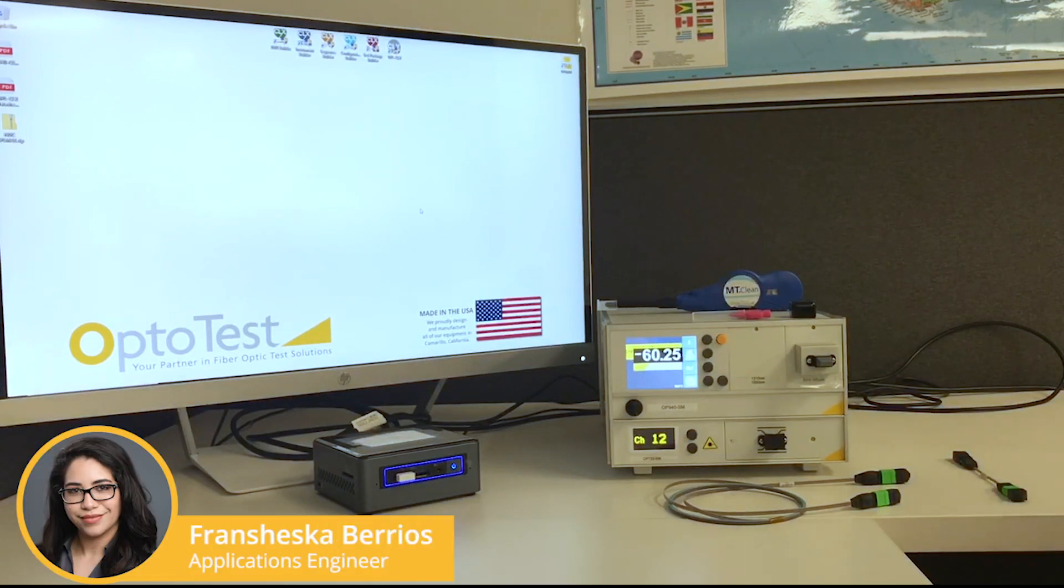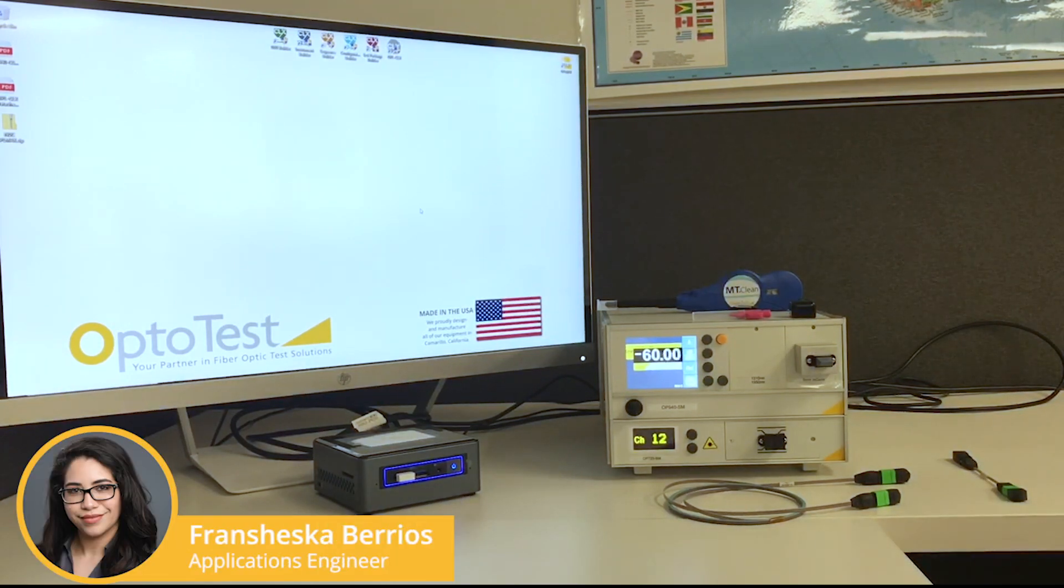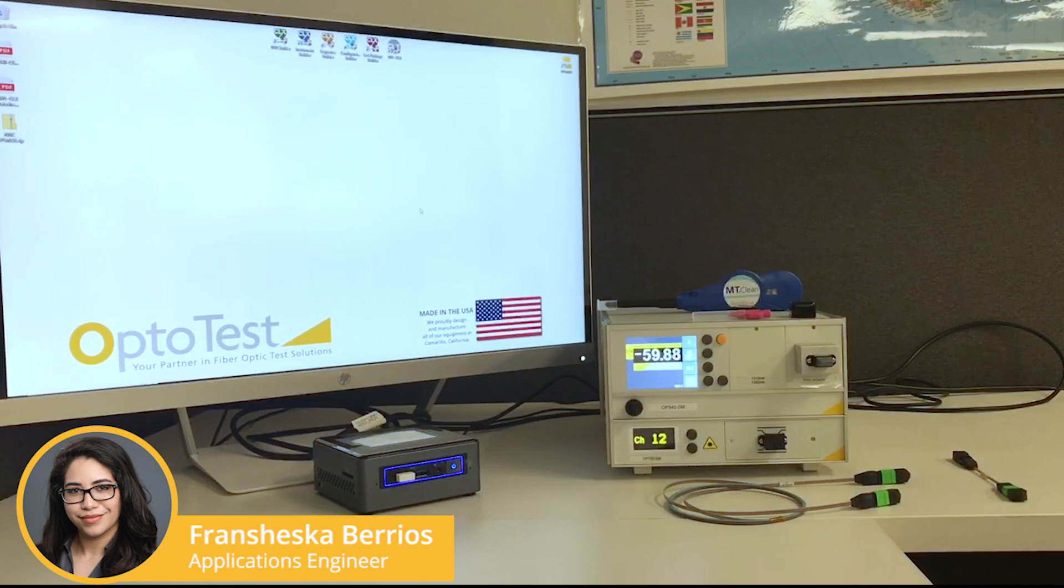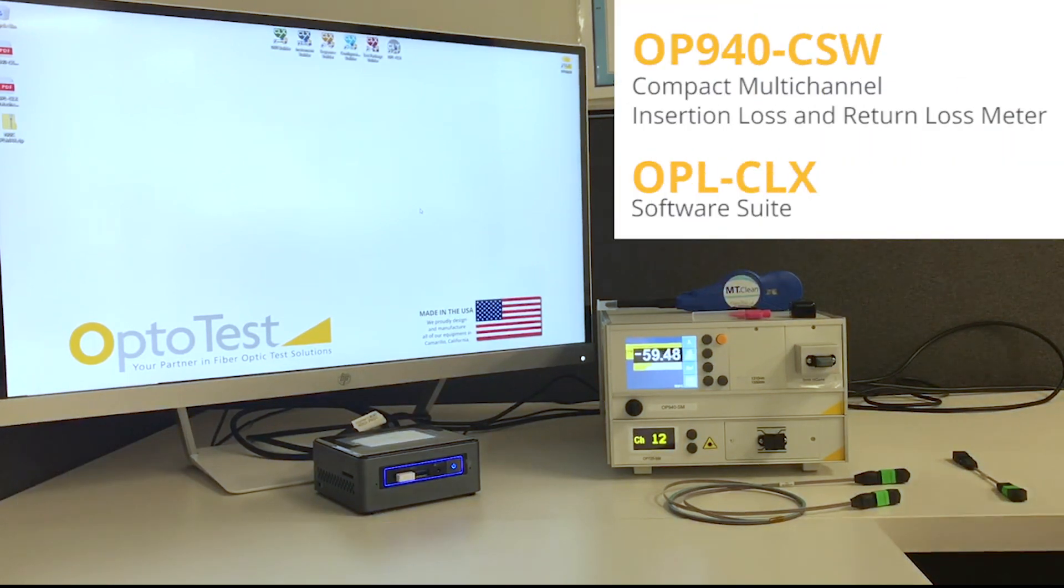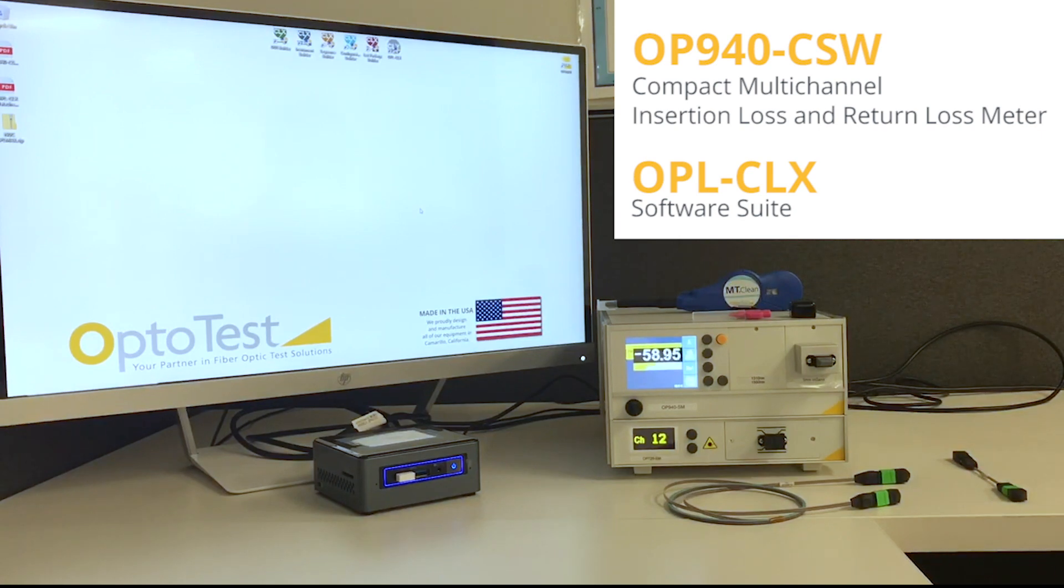Hello! So right now we are going to run through a full reference and test sequence with the OP940-CSW and OPL clicks.